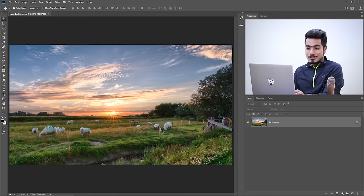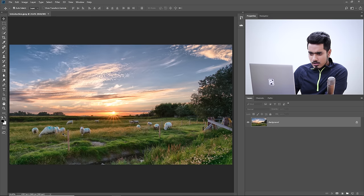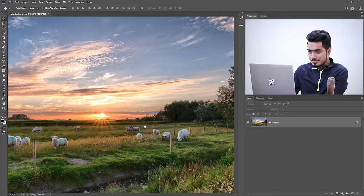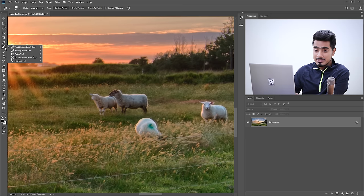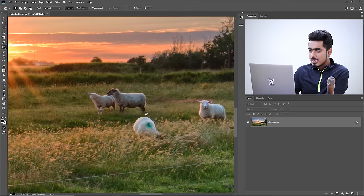For example, in this image there are a lot of sheep, and there's one that's a little distracting. So we'll go ahead and choose the patch tool. Right-click if you can't see it — it's in the same group as spot healing and healing brush.